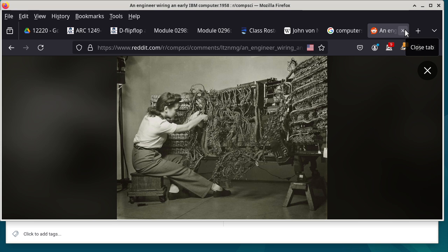Von Neumann's contribution is basically one thing — what we would think of as a small thing, but from his time it was huge. He basically said: what if we utilize the very same memory used to store data to also store the program? Instead of having the program specified by how things are physically connected, what if we stored instructions in the very same memory we use to store numbers and data? Then the computer could go to memory, fetch those instructions, decode them, and figure out what to do next. That was his contribution.